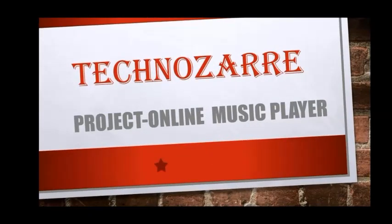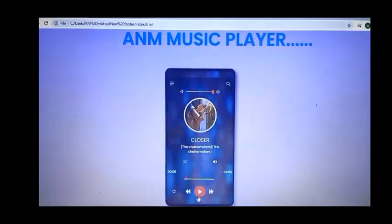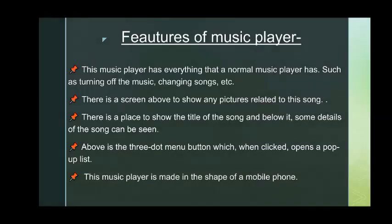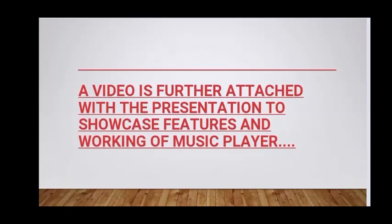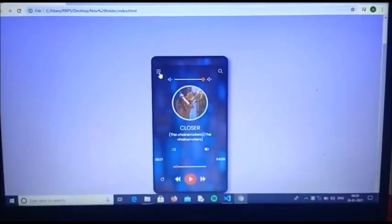Thank you for listening. I am going to demonstrate an online music player created by me and my team members.